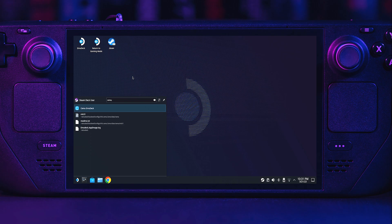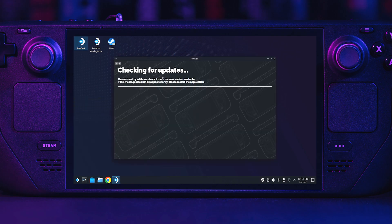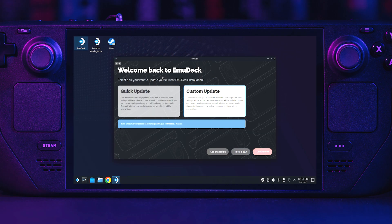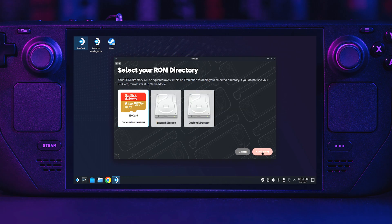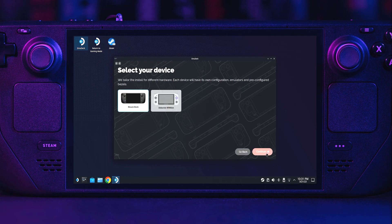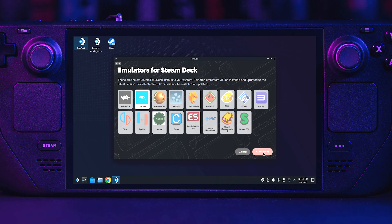Double click EmuDeck on your desktop. Let it check for updates. Select custom update, continue. Select the microSD card, continue. Make sure Steam Deck is selected and continue.